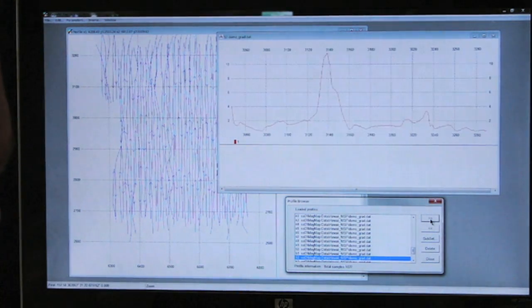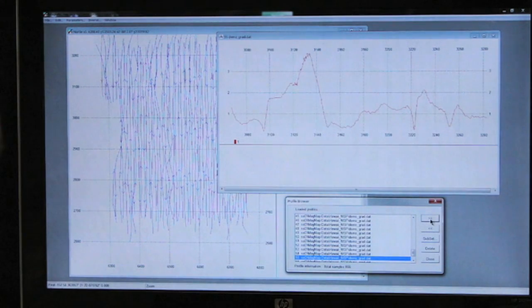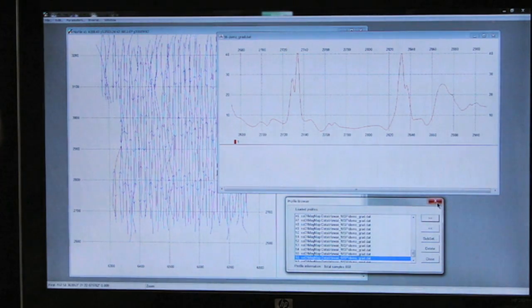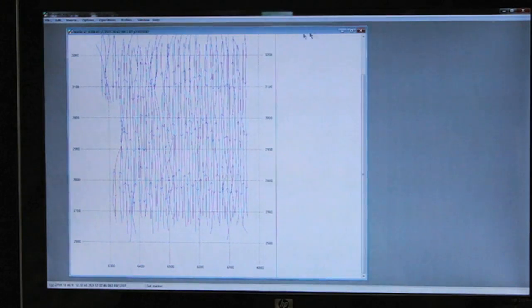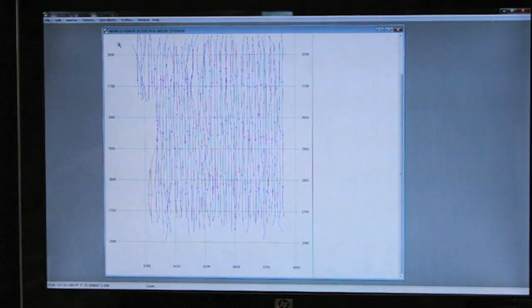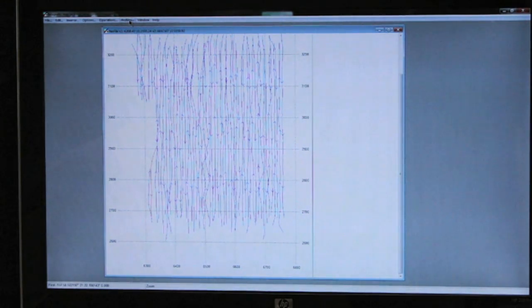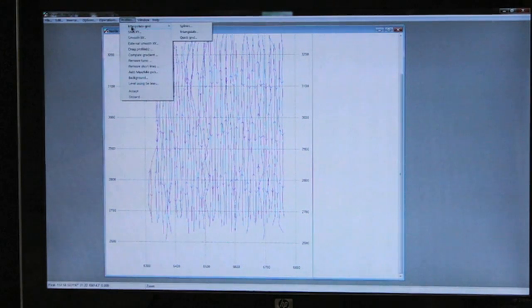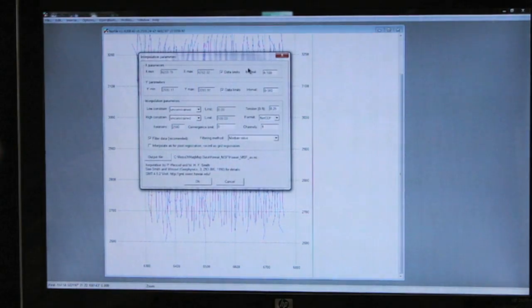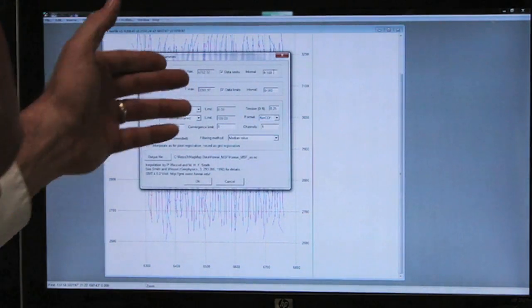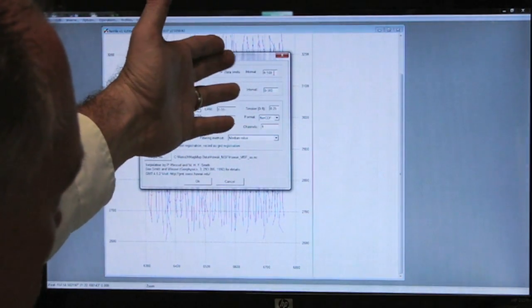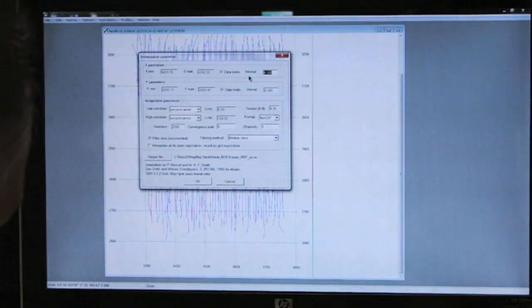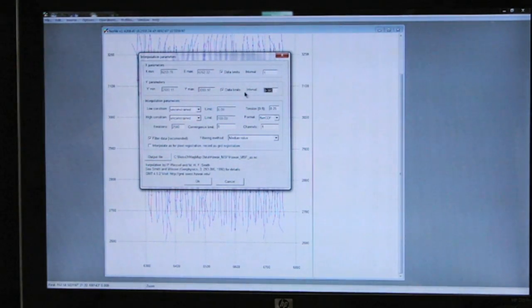Now we're able to build and actually do the contouring of this data file. We select Profiles, Interpolate Grid, and we'll use a spline grid. We're going to select the intervals at approximately half a meter, one meter, half meter.